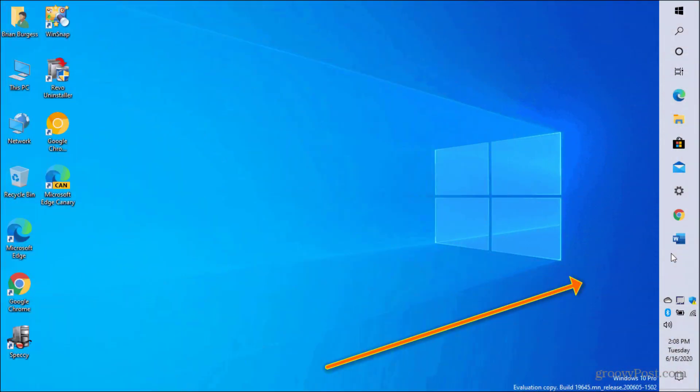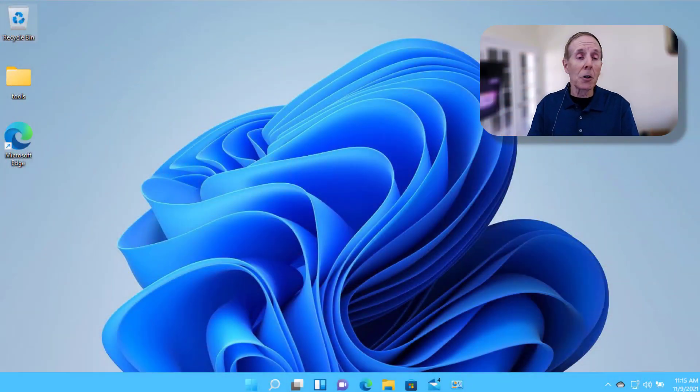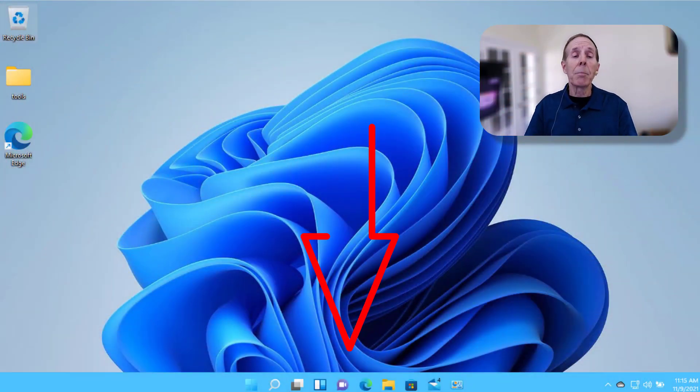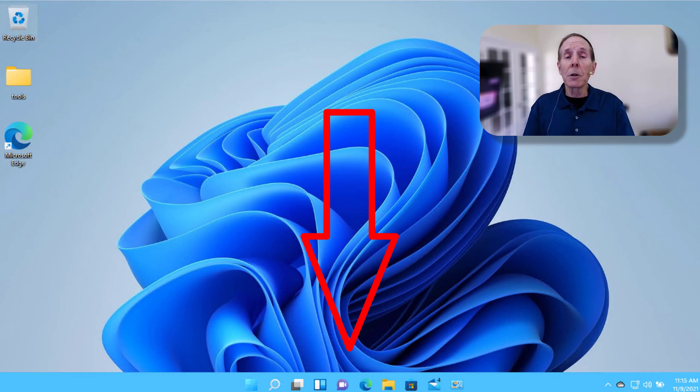For the taskbar, if you've got users that put their taskbar at the top of the screen or on the side, that functionality is going away. It's going to be at the bottom. You can move it around, but it's going to be at the bottom.